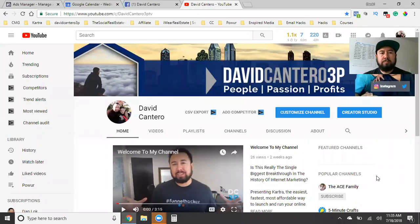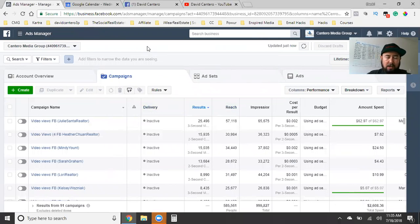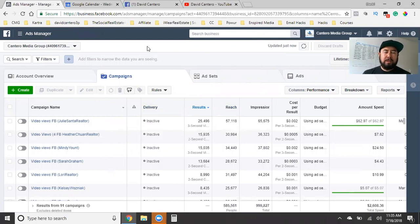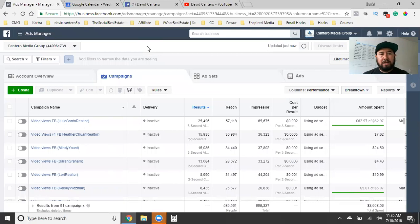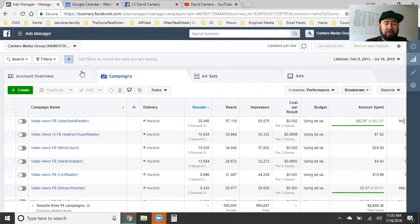What is up, you guys? I am going to simply walk you through a simple Facebook ad. In this particular case, I'm going to be running an engagement ad. This is an ad for an actual real estate agent. She has a listing, and we just want to get a ton of engagement and a ton of people commenting, liking, and sharing this property, all within a 10-mile radius of where she's actually selling the property.